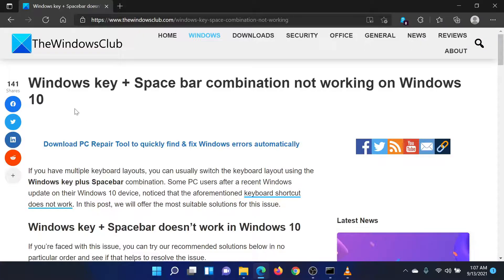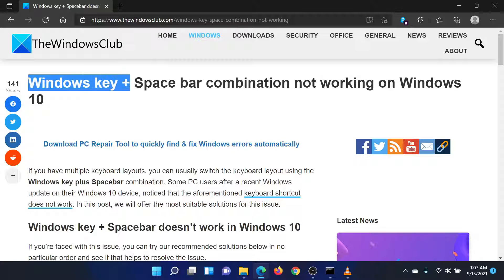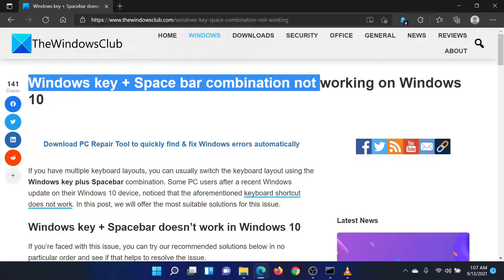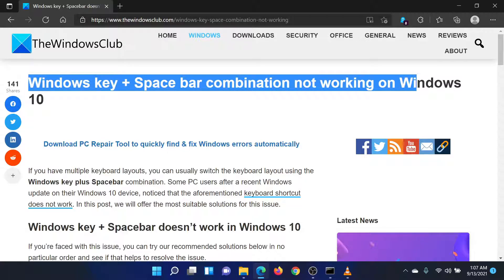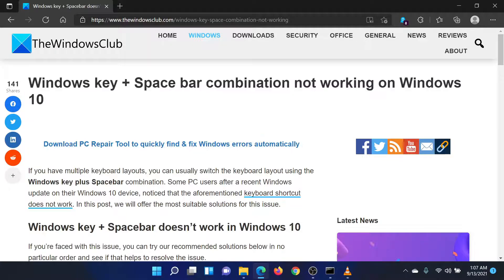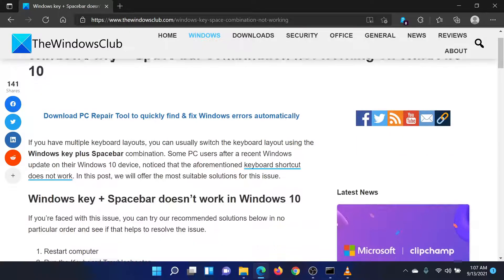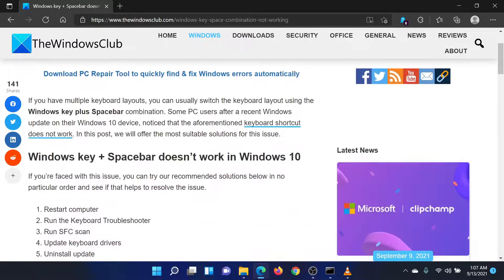Welcome to the Windows Club. If the Windows key and the spacebar combination doesn't work on your Windows system, then either read through this article on the website or simply watch this video. I will guide you through the resolution.